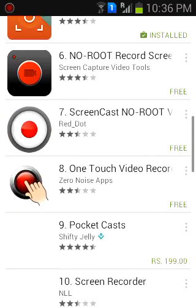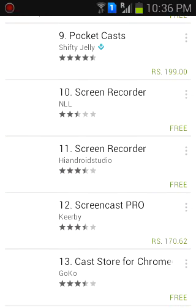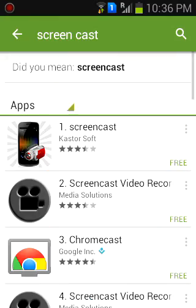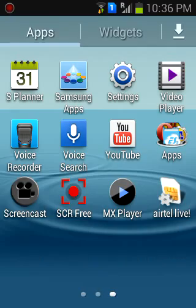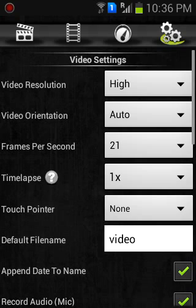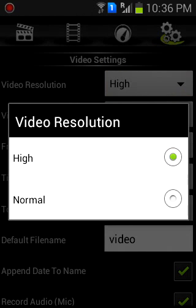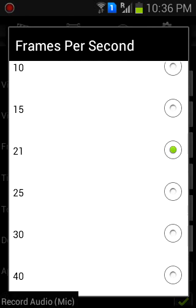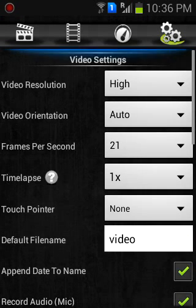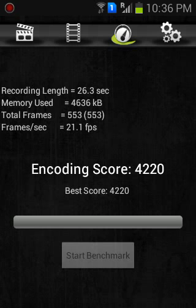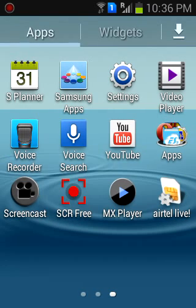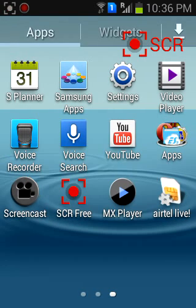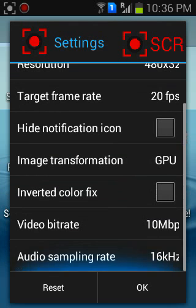Screencast and SCR Recorder are the two applications that do the actual job we need. Both applications give you high quality video resolution, let you choose how many frames per second you want, and also give you a benchmark option to test whether your device is compatible for the FPS rate.